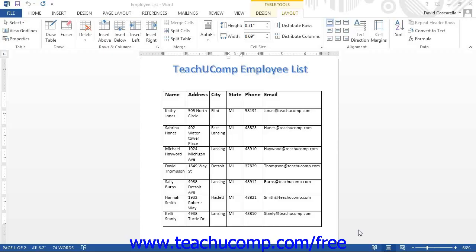Unless you are working with a table that is simply being used for document layout, you should probably not delete individual cells in a table. If a table is used for data storage and organization, the layout of information and the structure of whole columns and rows is critical to the functionality of the table. If you literally remove a cell from a table, Word will need to shift the adjacent cells in order to fill in the gap.